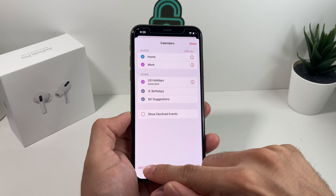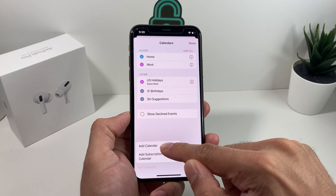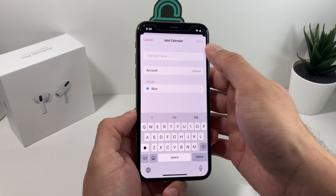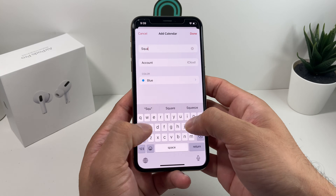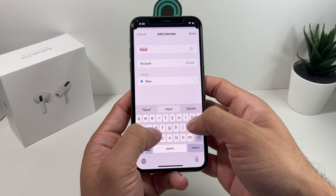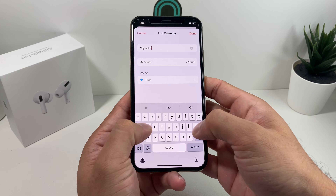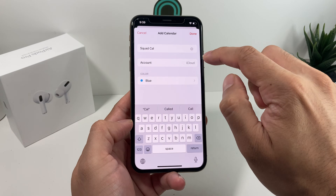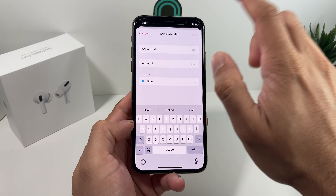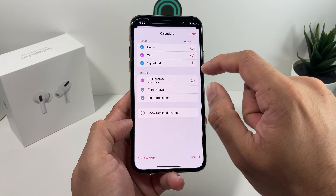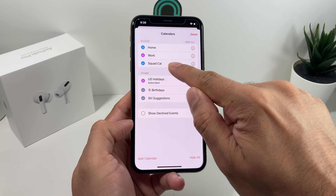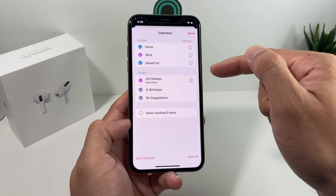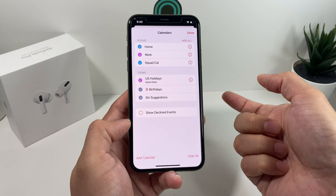Let's say we want to create a calendar for our friends to be able to make plans, make edits, see changes, and much more. Go ahead and add a calendar, name it — we'll call it SquadCal. You can see it's saved to iCloud, and you can change the color. We'll keep it as is, and now we have a new calendar called SquadCal.